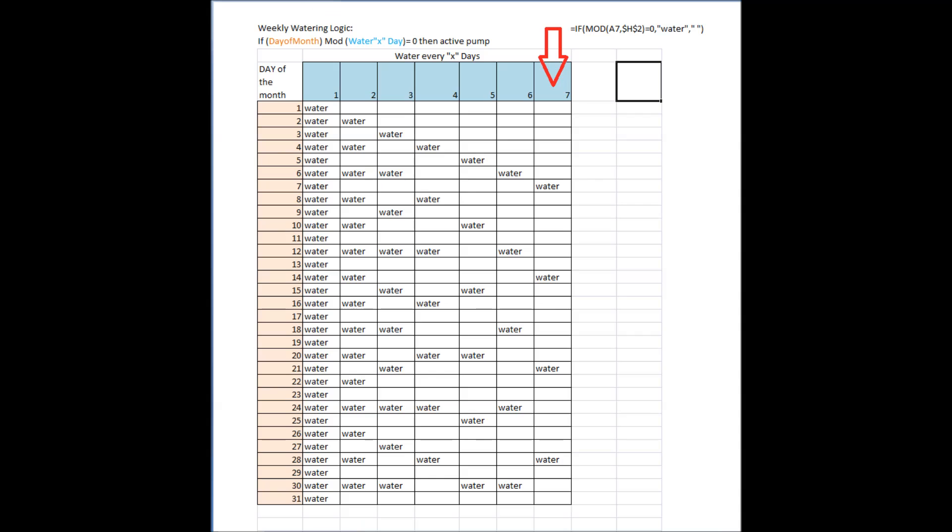If we look at the same for dividing by seven, seven divides by seven, 14, 21, and 28. So four times a month with no remainder, so you can see there's four watering days per month if we set the water every x day to seven.